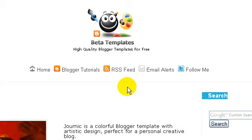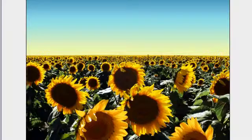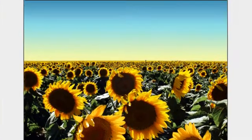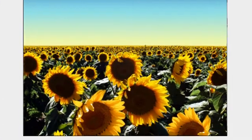Hi guys, welcome to another tutorial from beta.wx.com. In this tutorial I'll tell you how you can post large and high quality images on blogger.com. First of all, I have chosen an image — this image here.